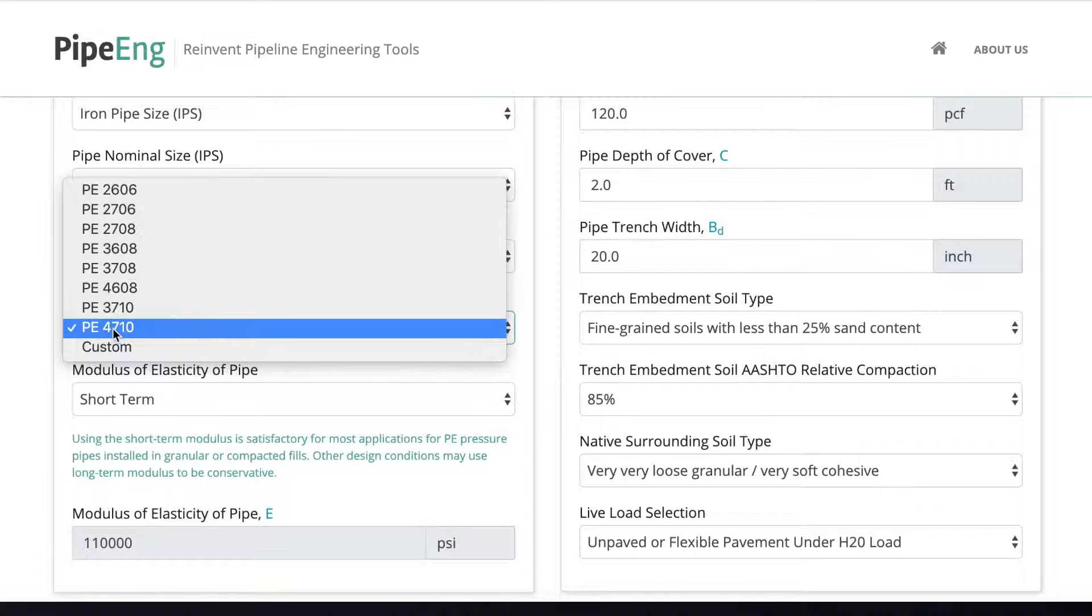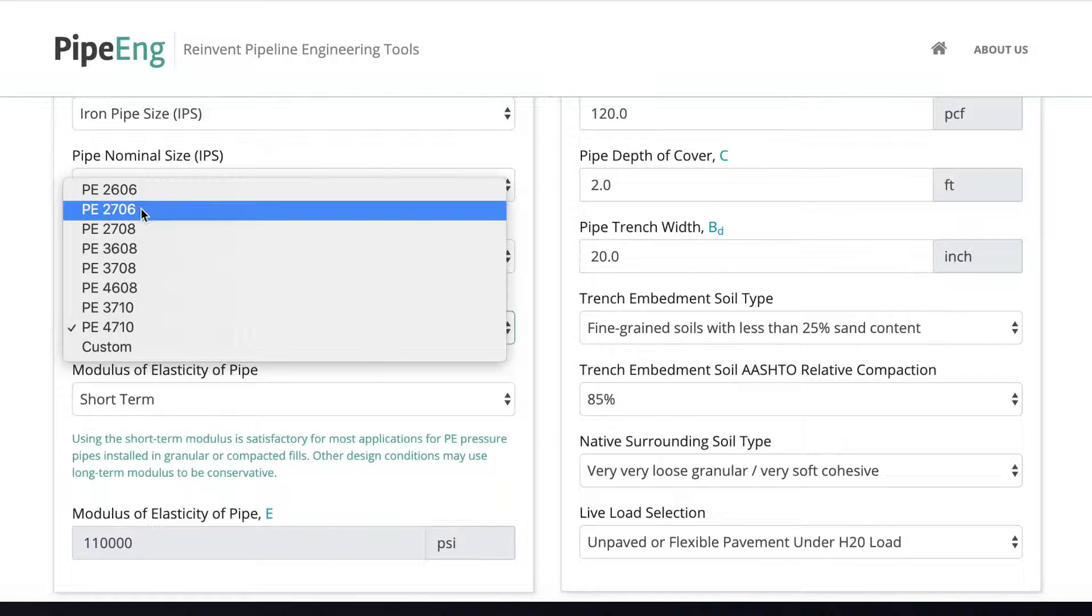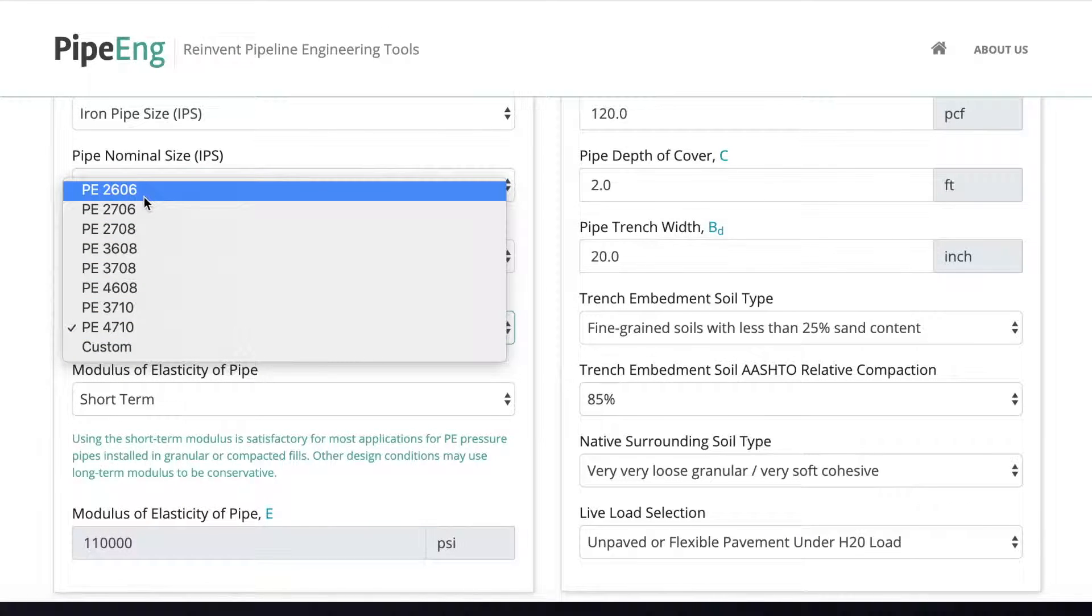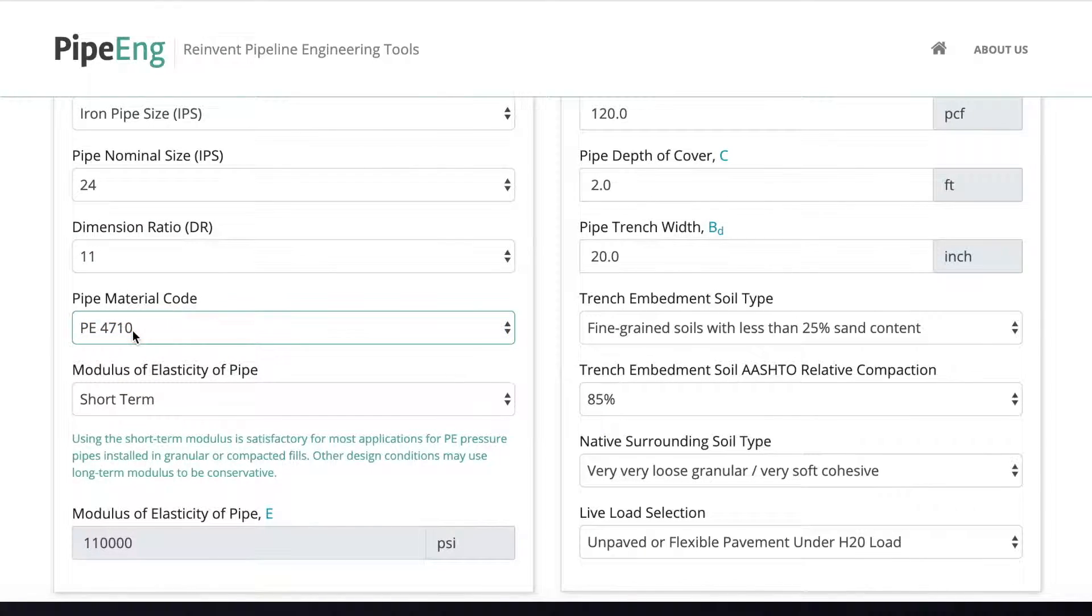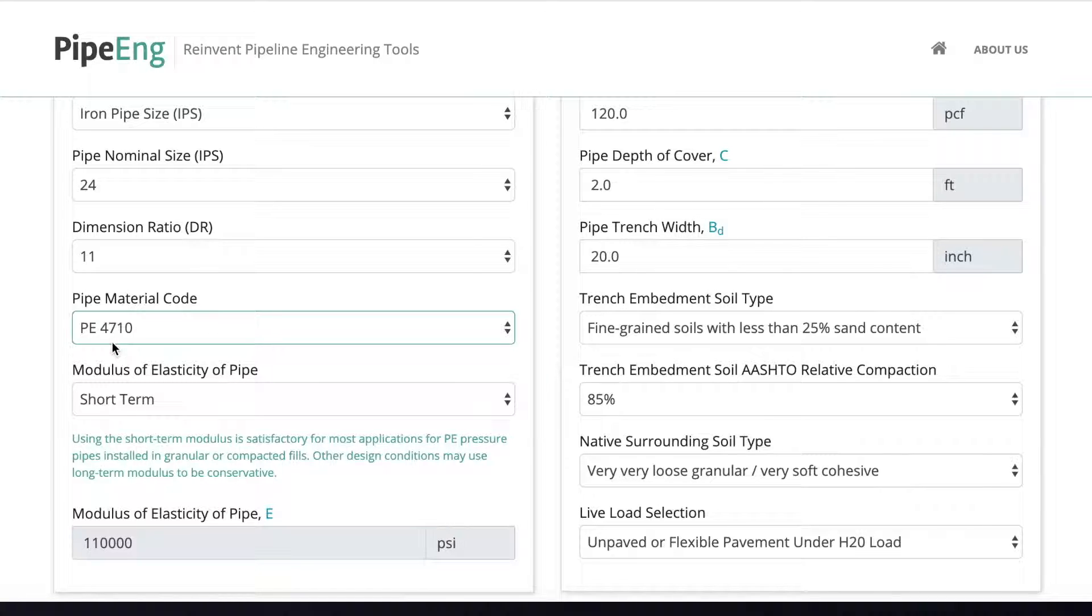And the pipe material code. Right now, I think in the industry, PE-4710 is preferred. So it also has the best mechanical properties and also strength. So let's select the PE-4710.